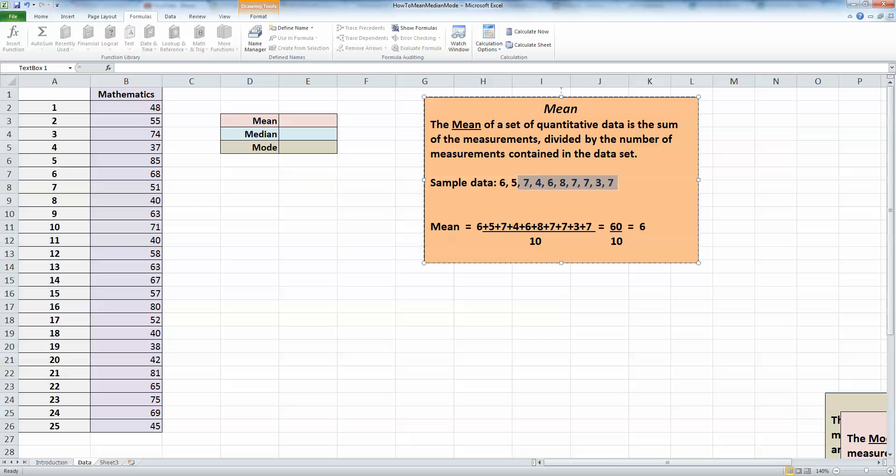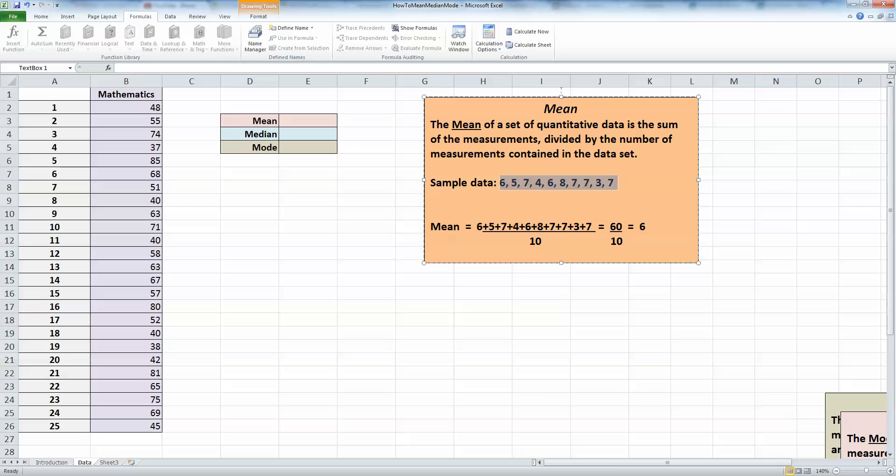Here I have some sample data: 10 values starting with 6 and going up to 7. According to my definition of the mean, if I add those 10 values together and divide by 10, I will get the mean value. I've added the 10 numbers together and divided them by 10, which gives me 60 over 10, a value of 6. So the mean or average value of these 10 figures is 6.